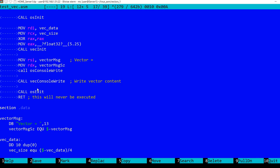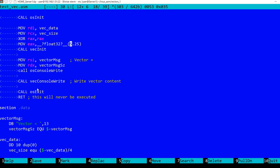Then, RCX is zeroed. In EAX I'm setting 5.25. In NASM you must use this macro in order to transform 5.25 to an appropriate floating point 32 representation. And then I'm calling the vekinit function.